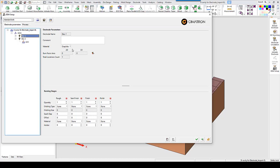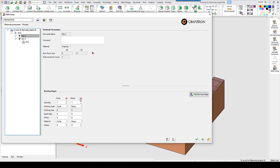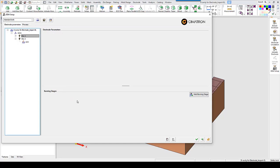For electrode 1, we'll use a finish spark gap value of 5. And these numbers are always positive. So if you are an offset user, that's one thing to get used to.